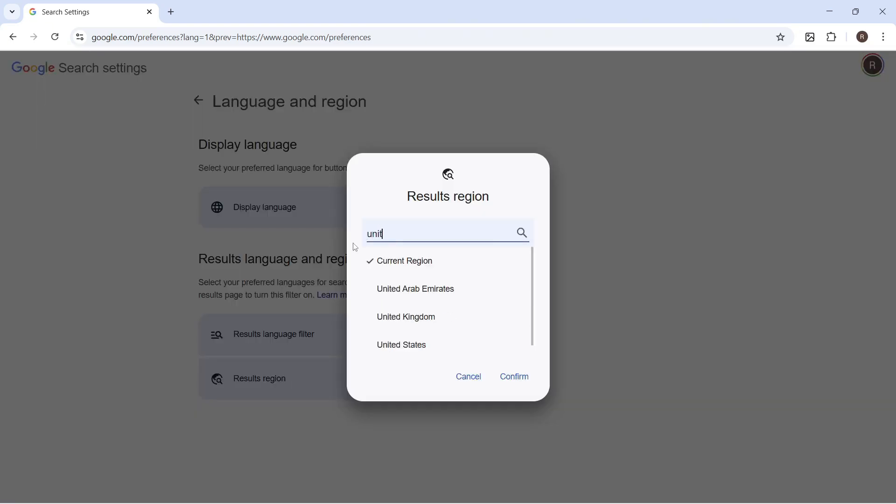And then you need to go and search for your country. So mine's the UK. I'm going to select it from the list. And then you can press confirm.